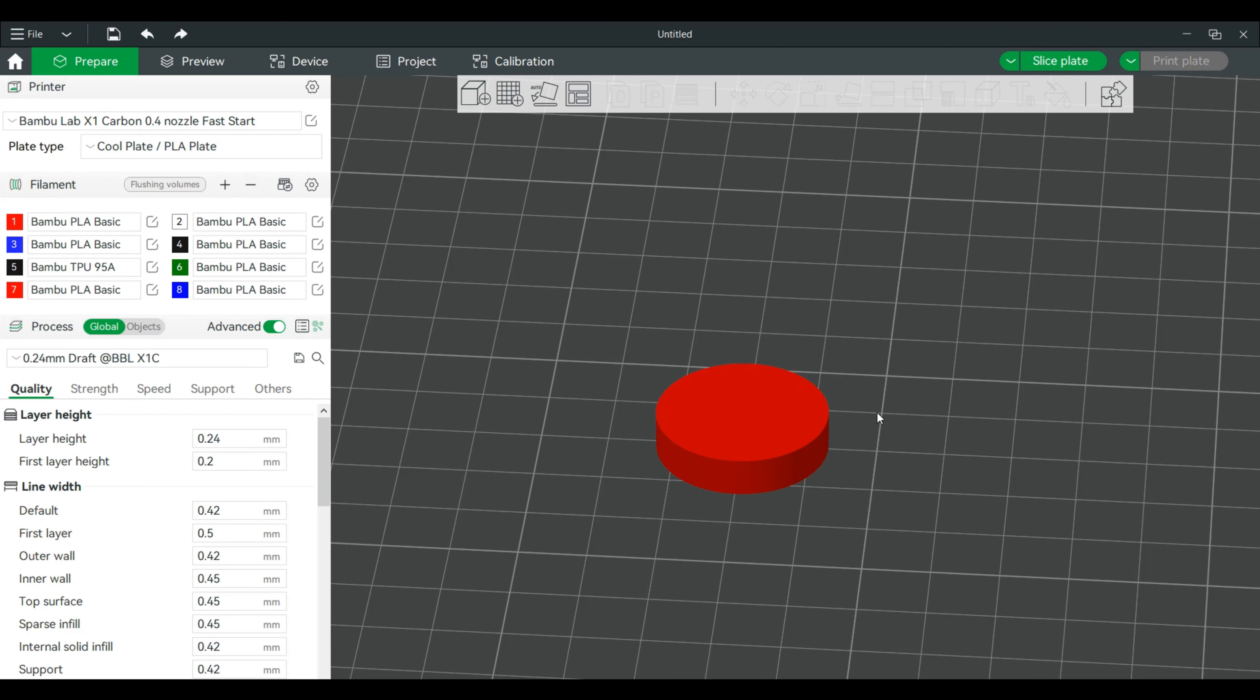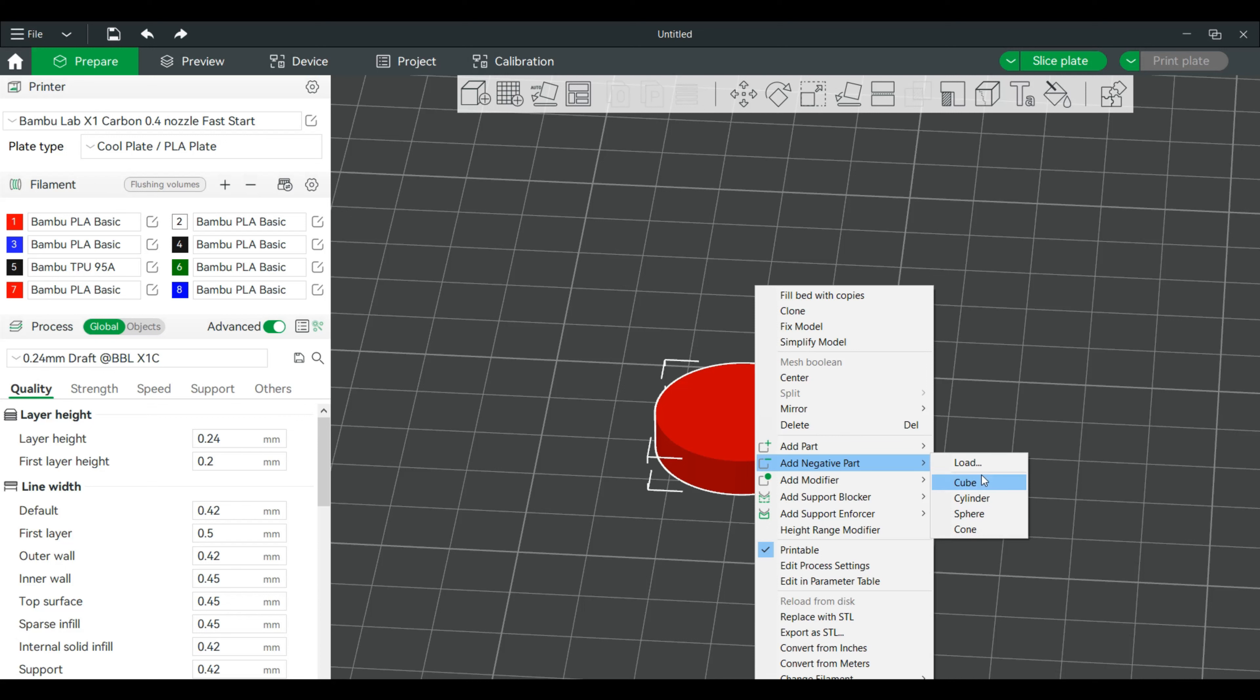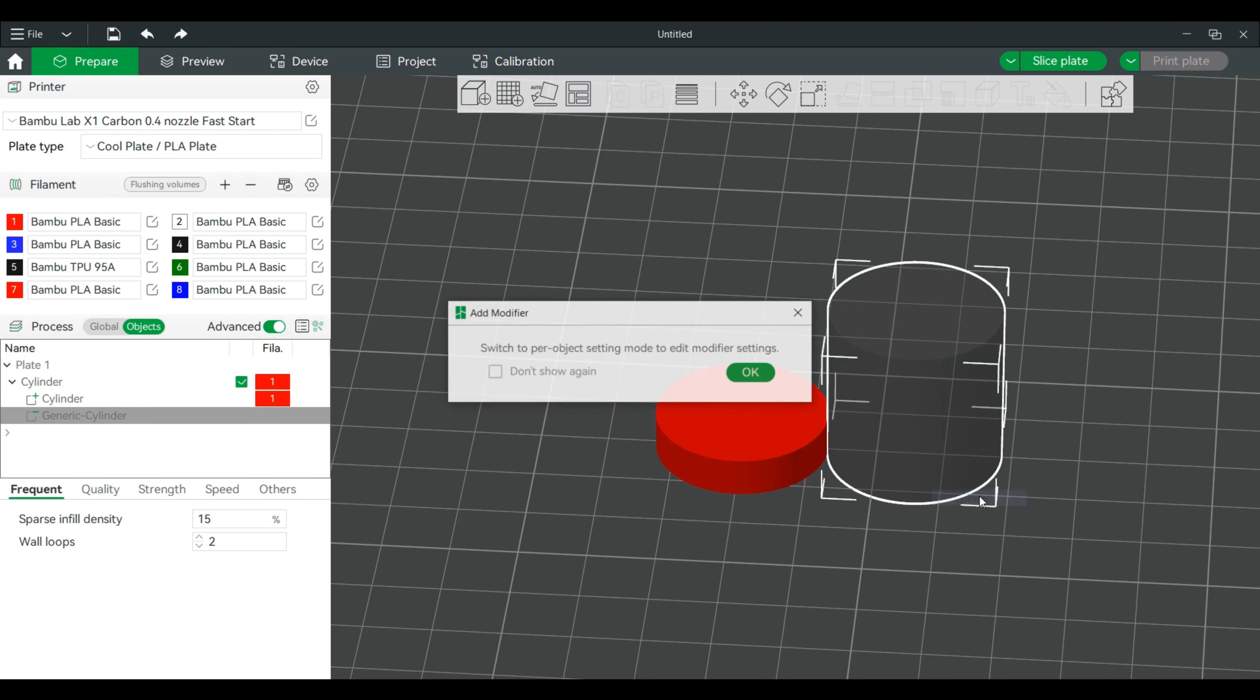Now, the magnets that I have are six by about 2.5. So we're going to use those numbers. Not exactly. We're going to be around that because your filament may expand. So we're going to right-click. We will add a negative part. And since we created a cylinder, and my magnet's a cylinder, we will basically add a negative cylinder part.